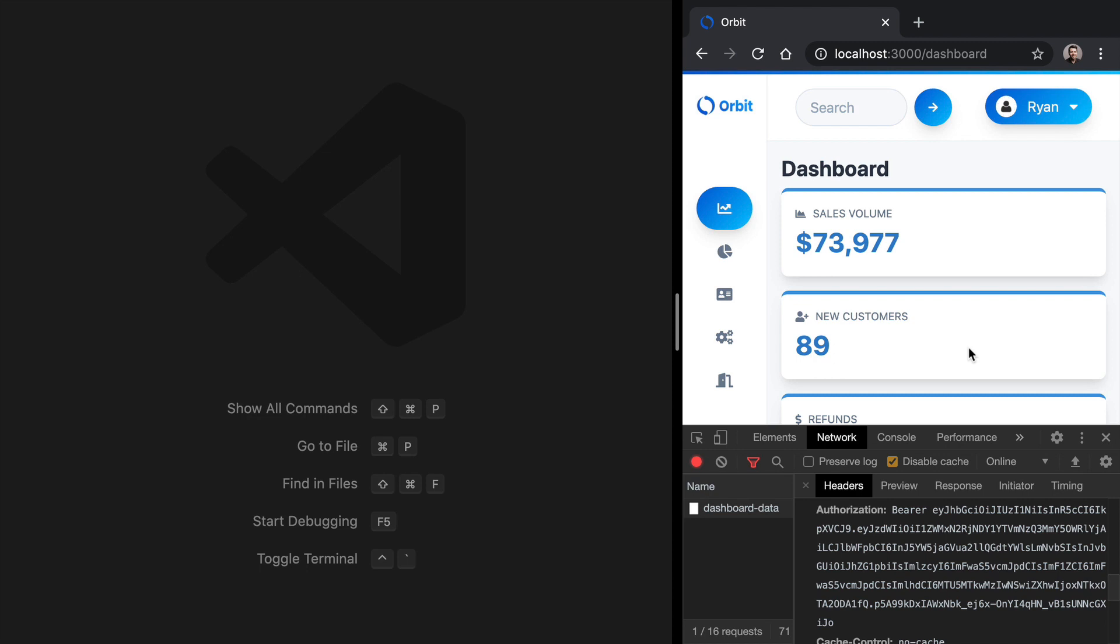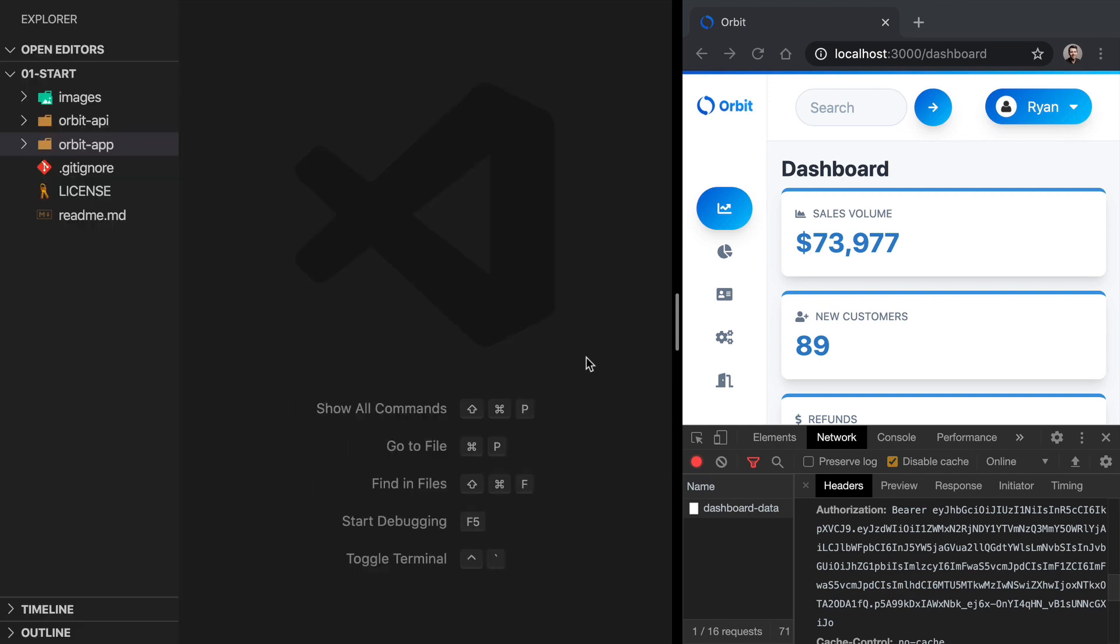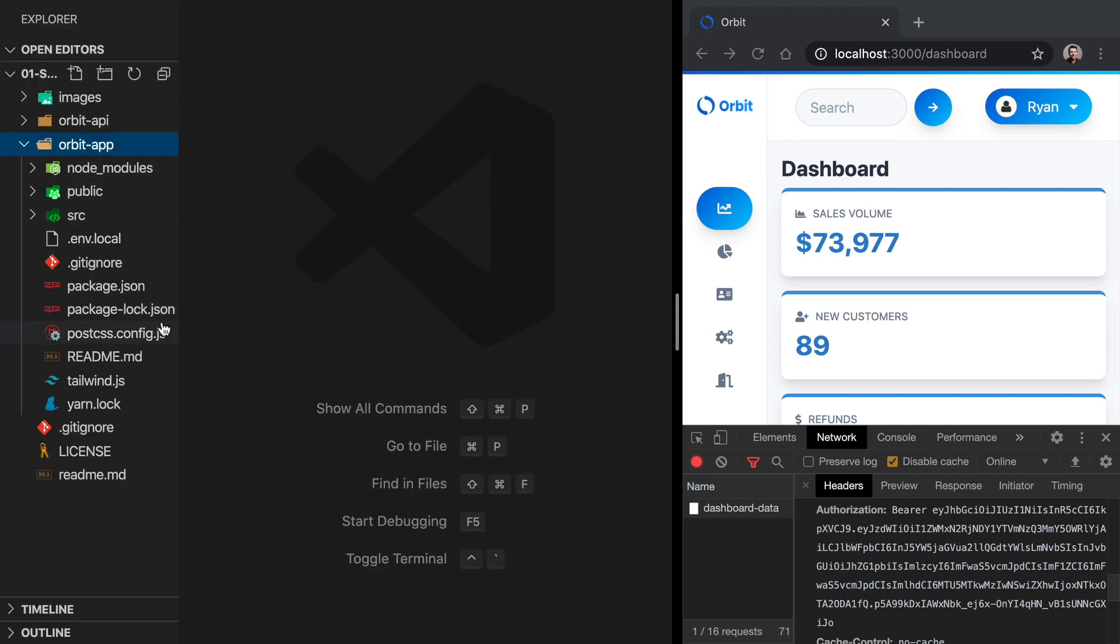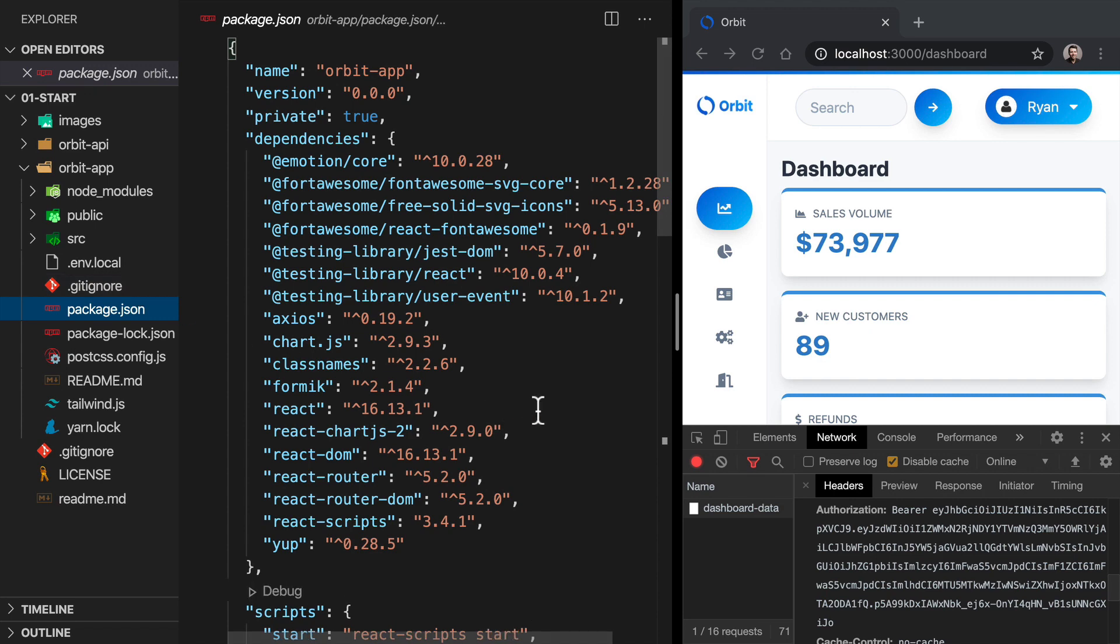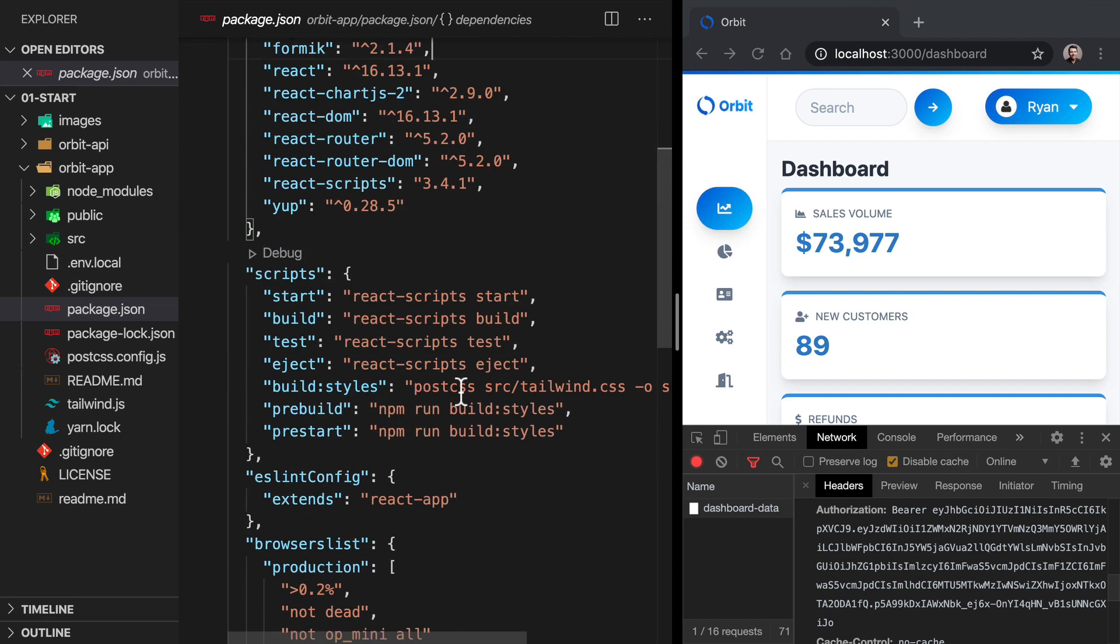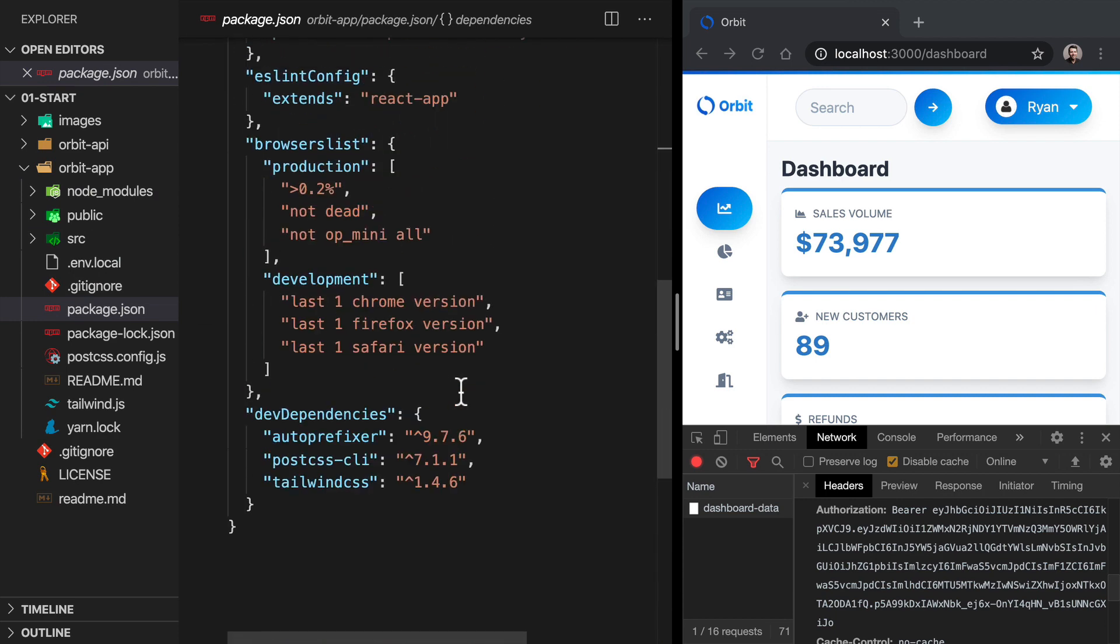There's a simple way to make this happen in development, since we're using Create React App, and that is we can go into our application's package.json file, and we can include a proxy. So over in our app, go into package.json, and come right down to the bottom.